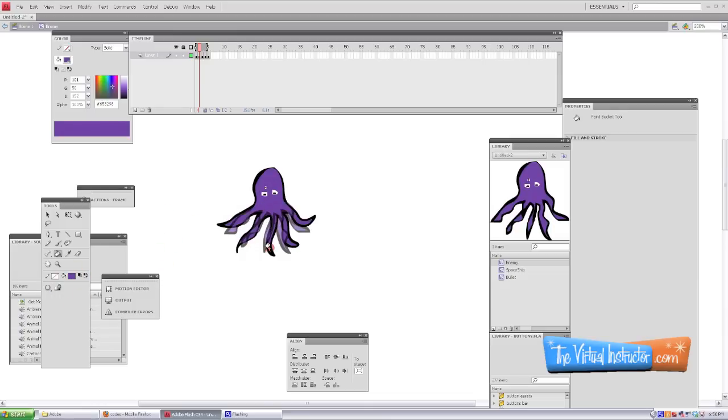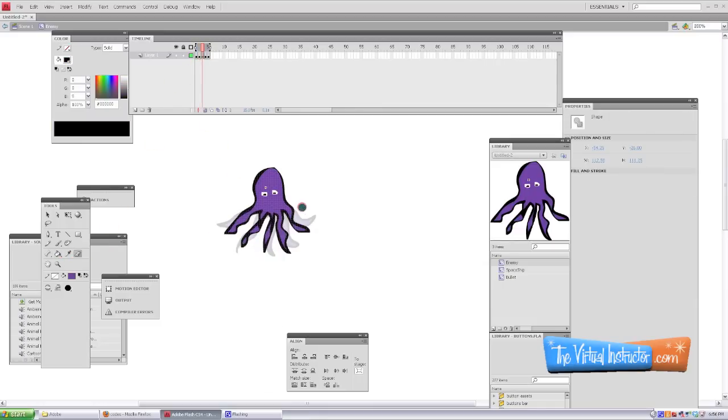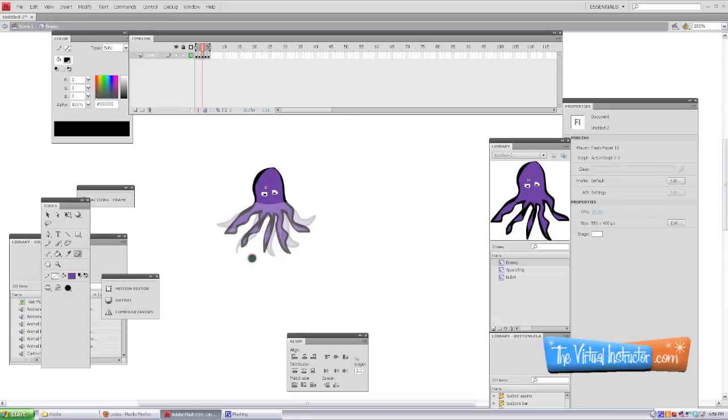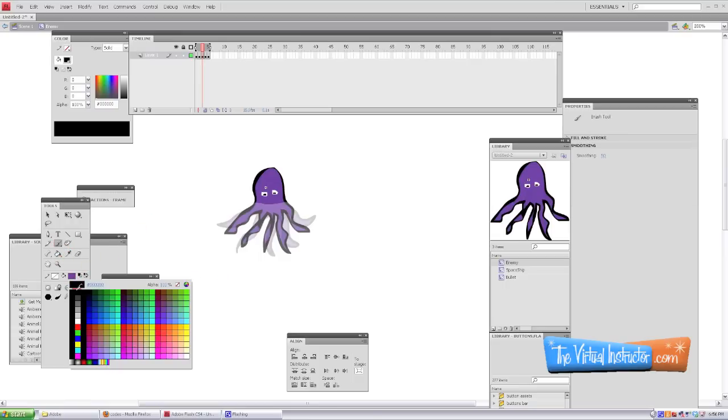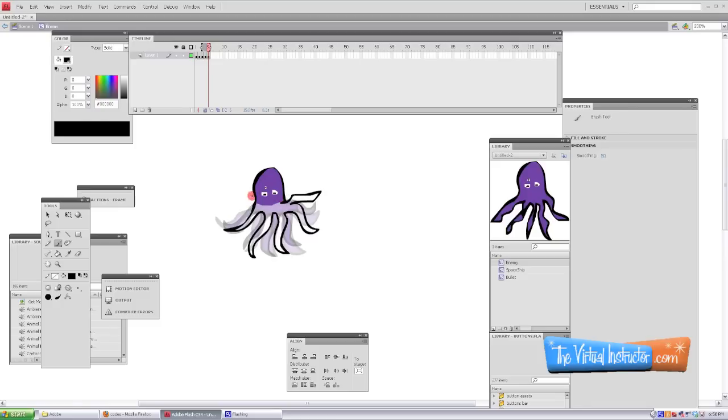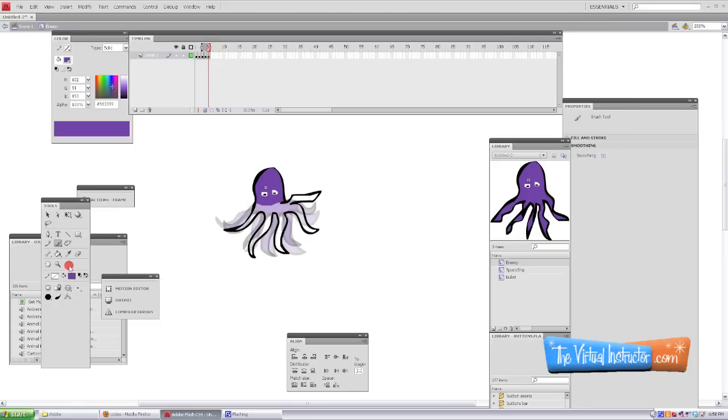So I'm just going to continue to do this—erase in the next frame and then again draw all the tentacles in. Now repeat this for the next few frames, and now I've gone through the next few frames and created the moving tentacles. I'm just going to fill in the last frame here.